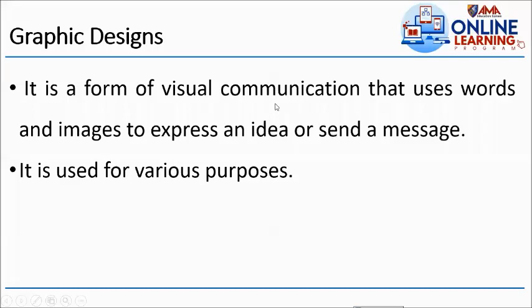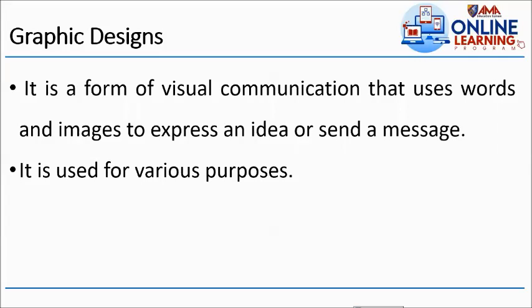Another example is typography. We can see it everywhere, for example, the quotes that we read, the traffic signs, the road signs, and so on. Typography is a style or appearance of text. It also refers to the art of working with text. What are the things we need to consider if we are creating this? We need to consider the font style, the font size. It must be readable to the people.